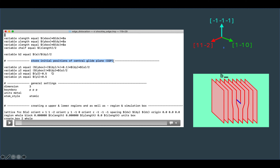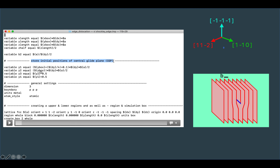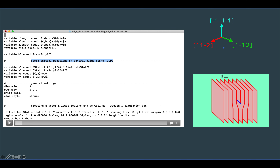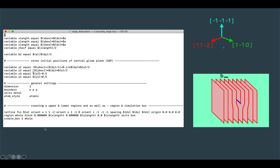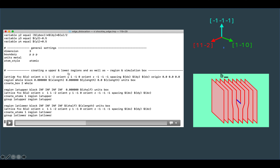I add dy divided by 4 plus 0.1 to account for the second half plane, since there are four planes along the y direction. I also add a tolerance of minus 0.5 and plus 0.5 to y2 and y1 for safety. The general settings use a 3D box with periodic conditions in all three directions, metal units, and atomic atom style. I then create the upper and lower regions as well as the simulation box.